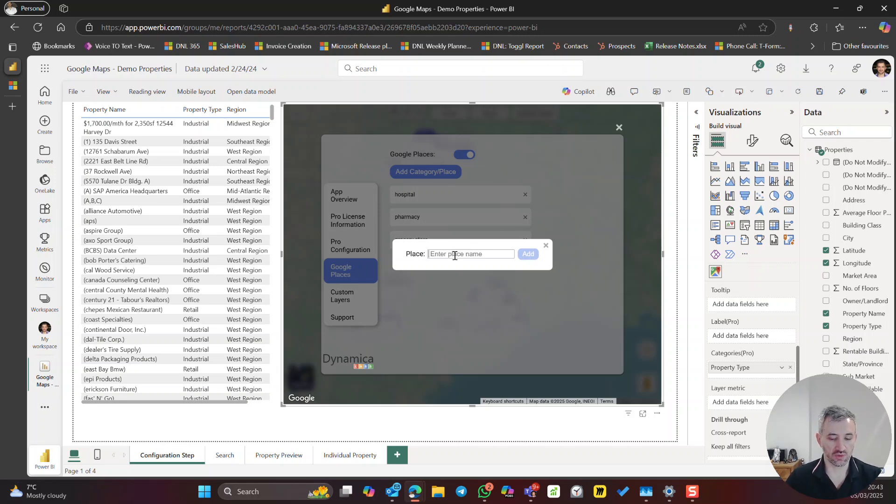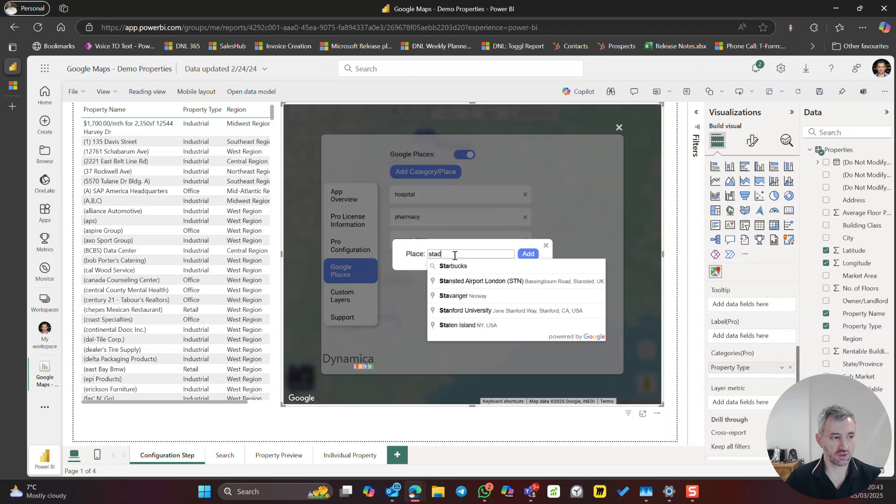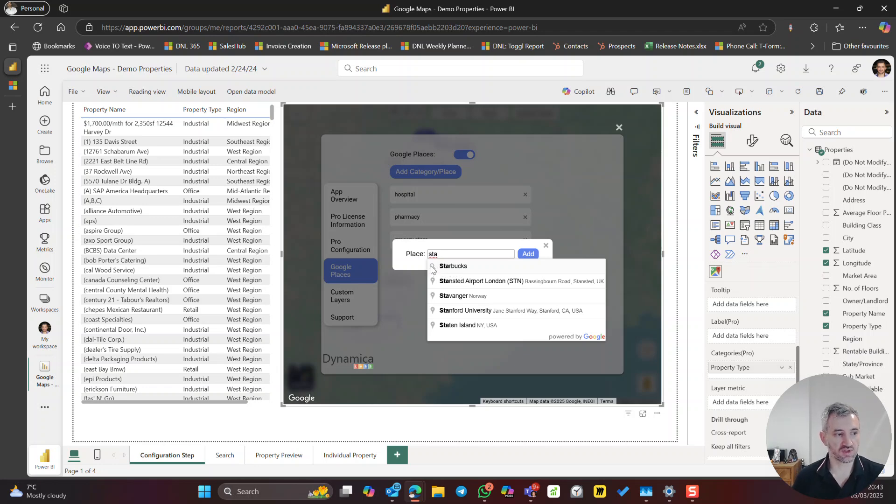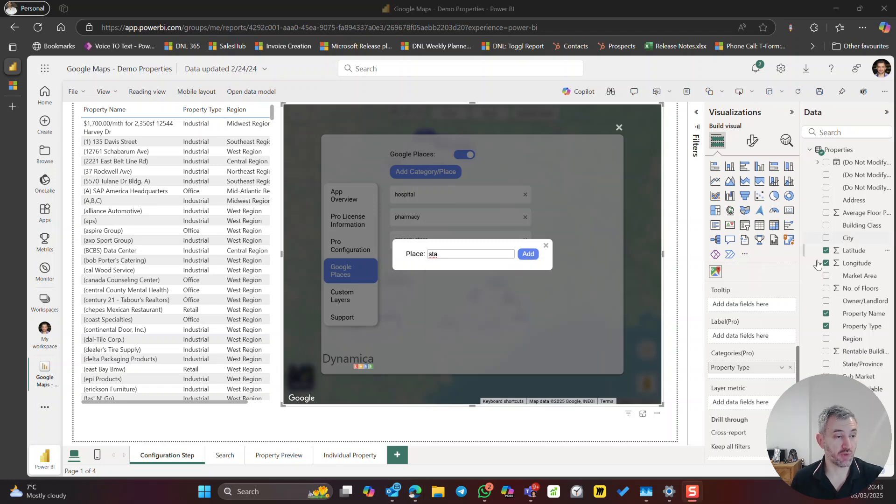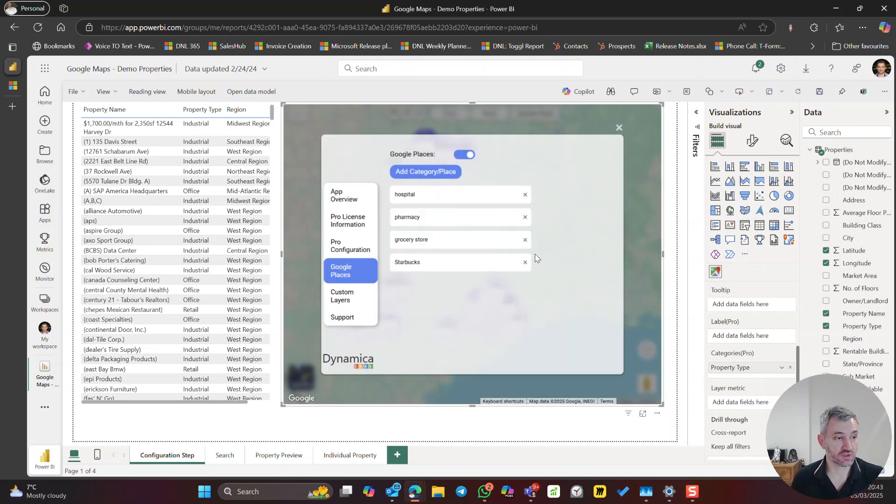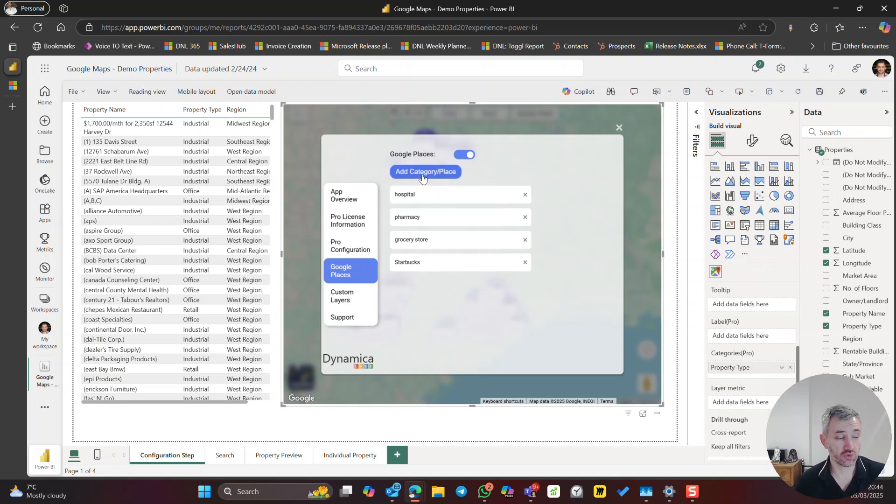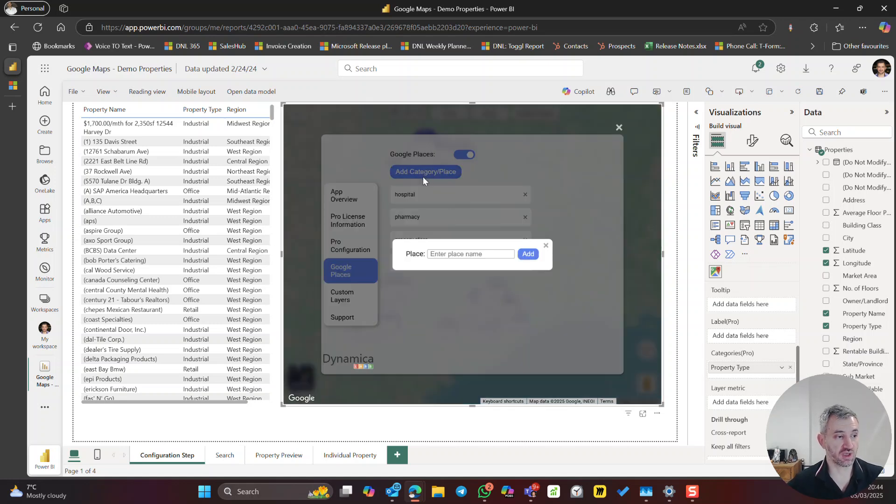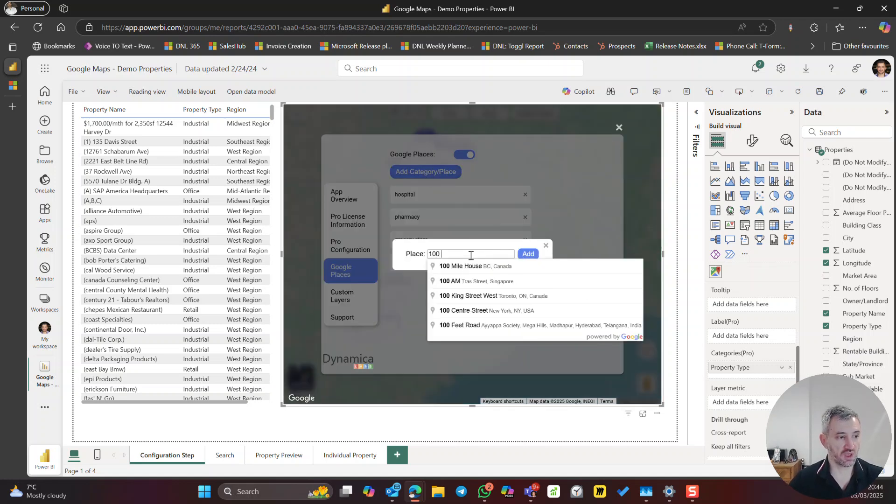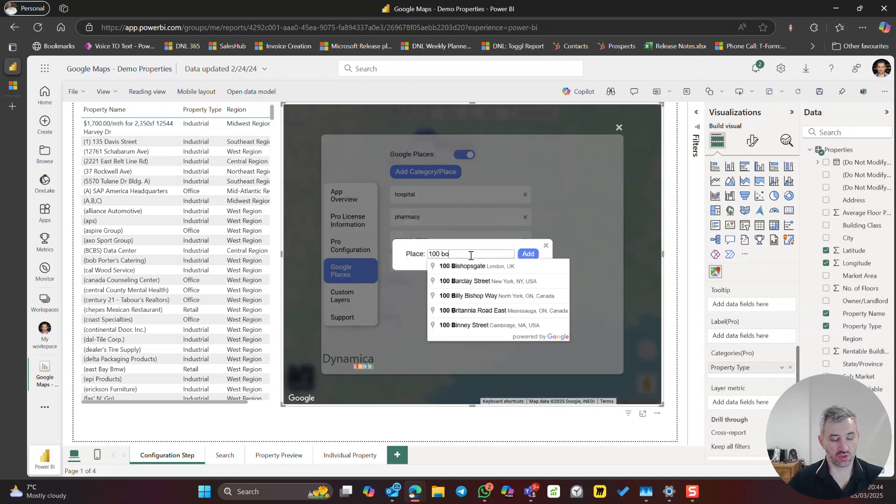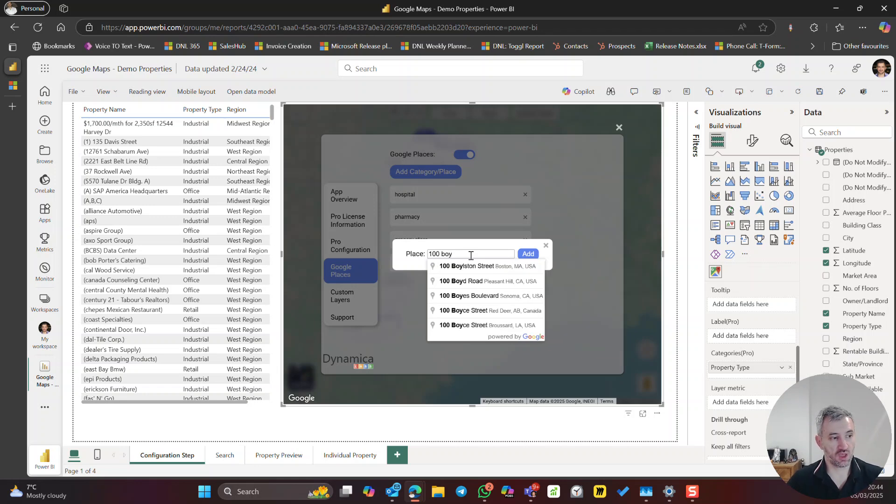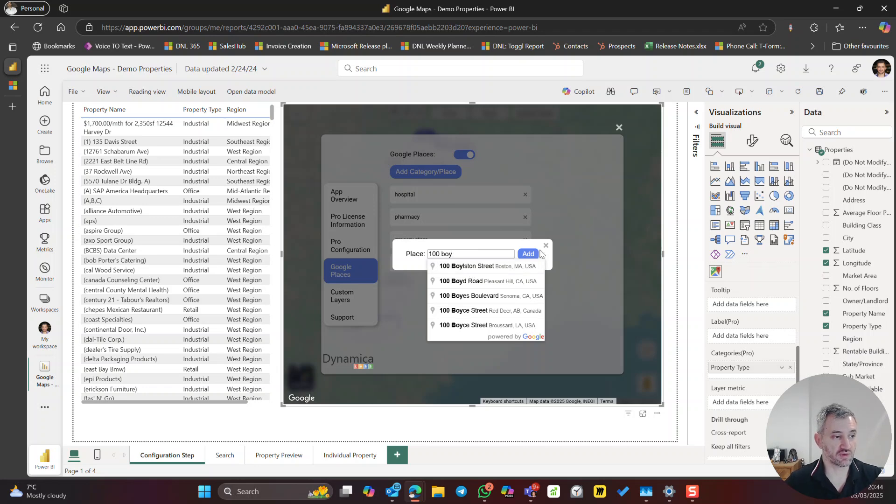So Google has it as a category. You could tell it by this magnifying glass. Let's use it and it is automatically added. Or you can actually add just one specific place. Again, I'll use the same address which we had there.